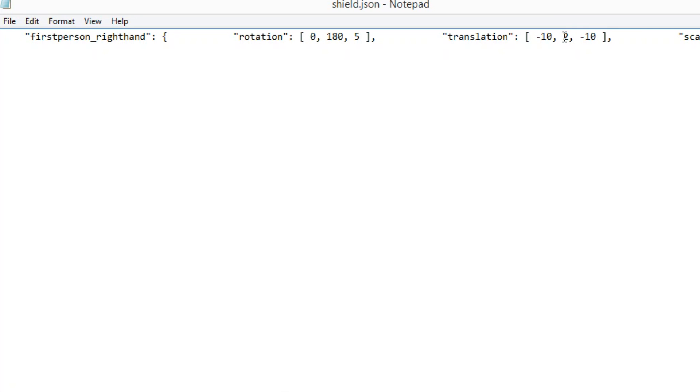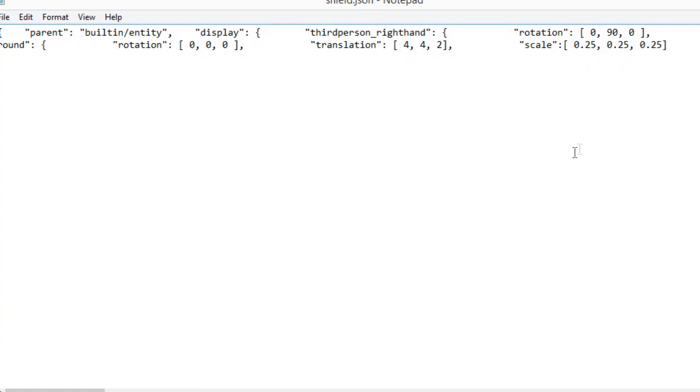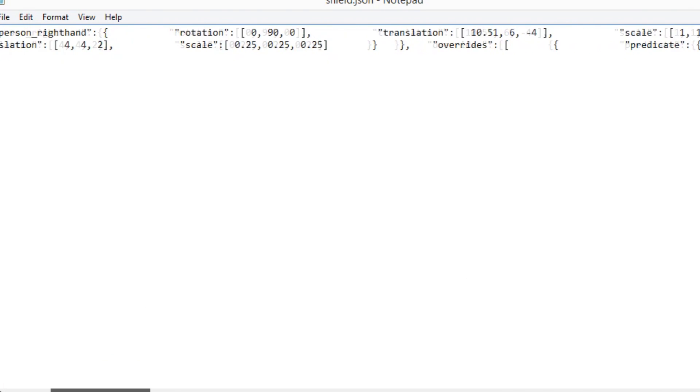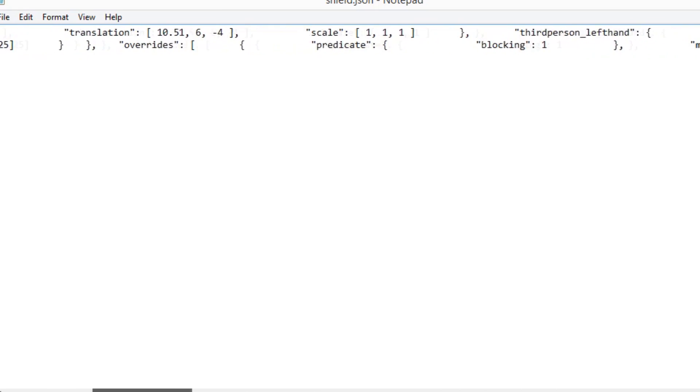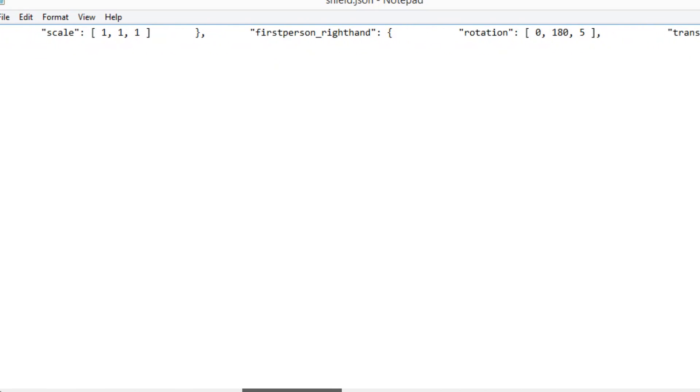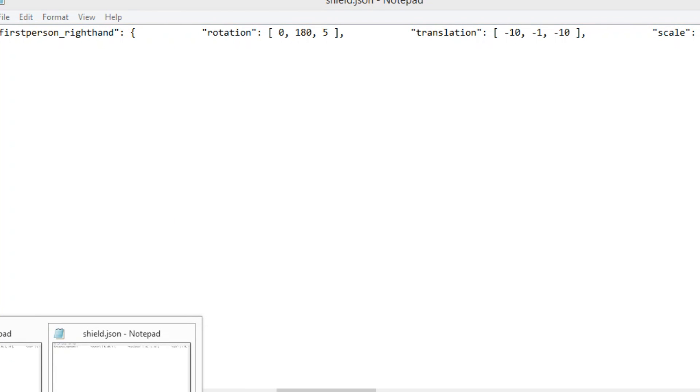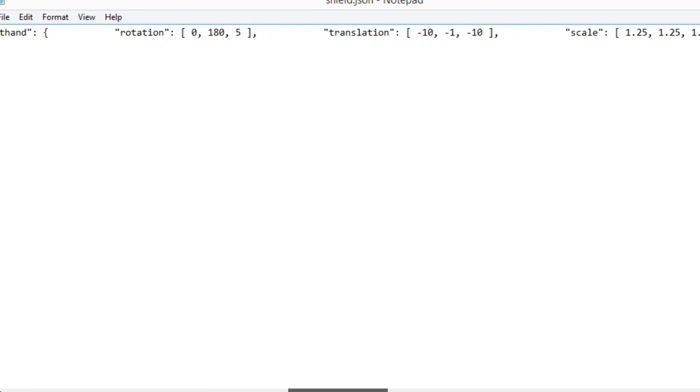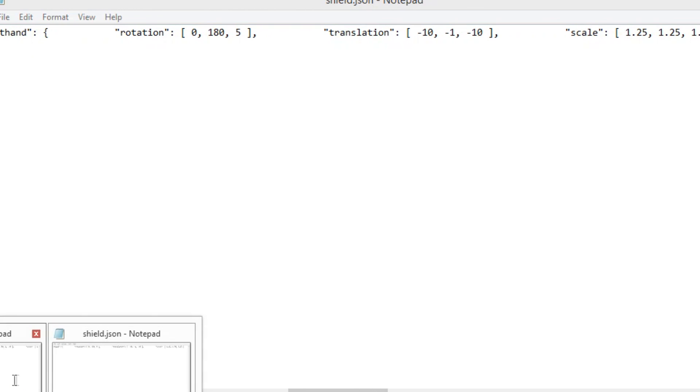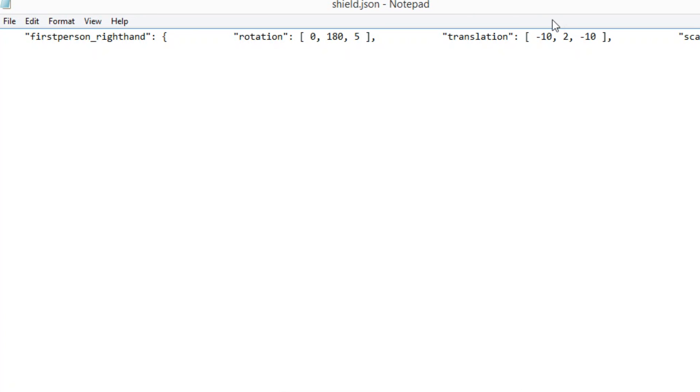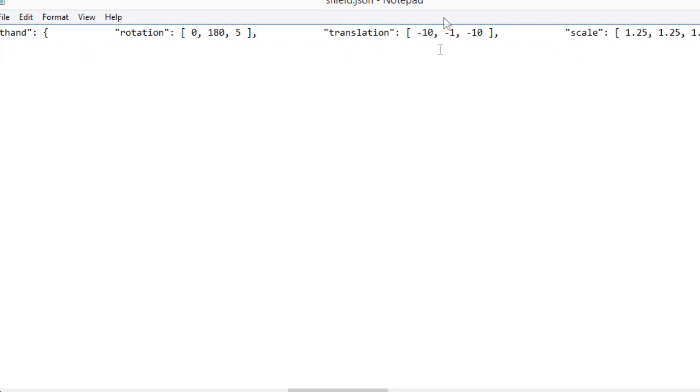As you can see following translation there is three numbers minus ten two and minus ten. You want to ignore the minus tens okay, the two is the only number that you're interested in at the minute. So if we go to the other, the edited version, you'll see it's exactly the same thing. Third person right hand, third person left hand, first person right hand and you can see the translation number is different.